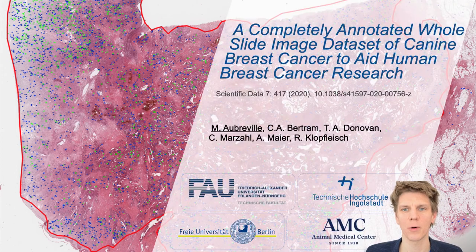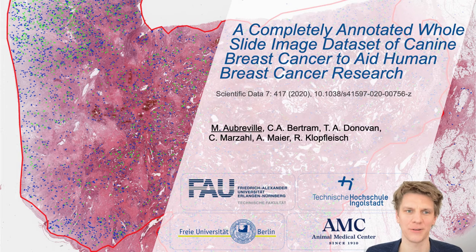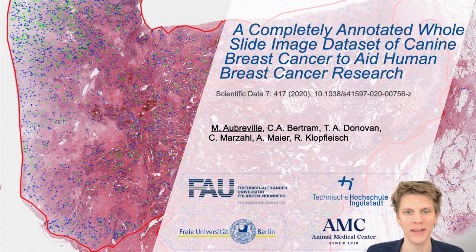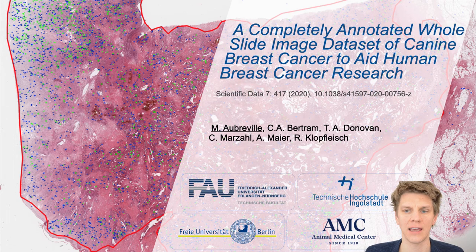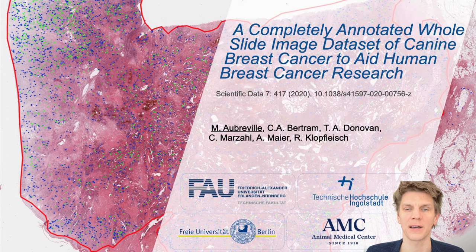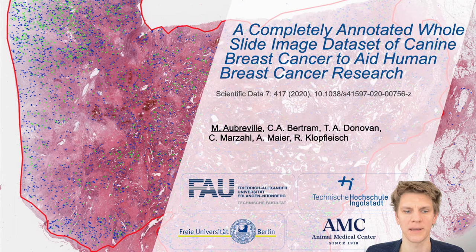Hello everyone, and a very warm welcome to this talk entitled 'A Completely Annotated Whole Slide Image Dataset of Canine Breast Cancer to Aid Human Breast Cancer Research.' My name is Marc Opreville, from Technische Hochschule Ingolstadt, presenting work done at FAU in close collaboration with Robert Klopfleisch and Christoph Bertram from FU Berlin, and Tareen Donovan from Animal Medical Center, New York.